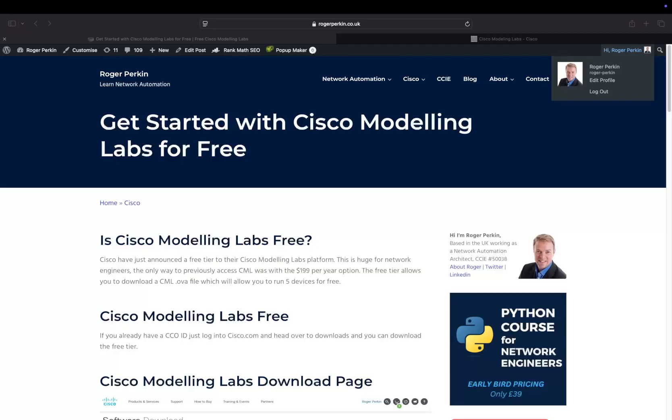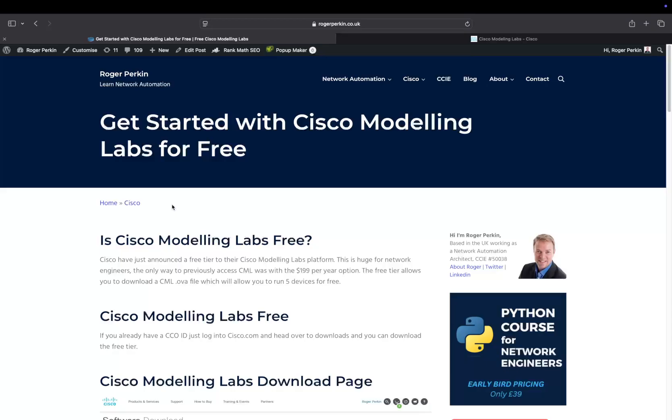It's very simple. You head over to the Cisco website. If you've got a login already, then click on that download. If you don't, you can register for an account. It's very simple, it's free, and it'll bring you to this page.